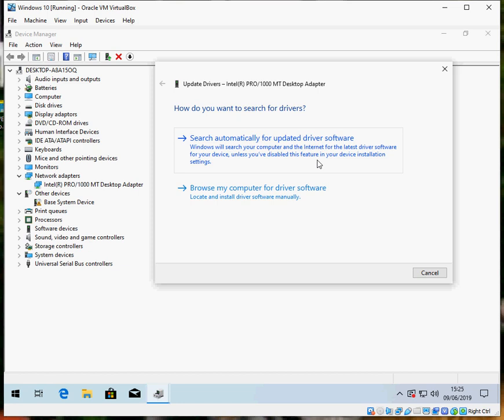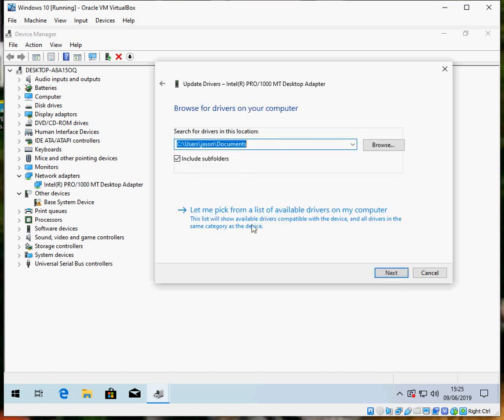If it doesn't find any updated drivers, just click on browse my computer. But what you'll have to do is go to the internet, go to the Intel website or whatever model your adapter is,